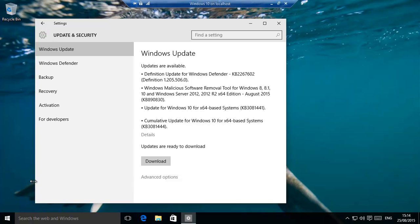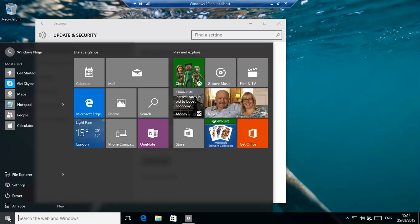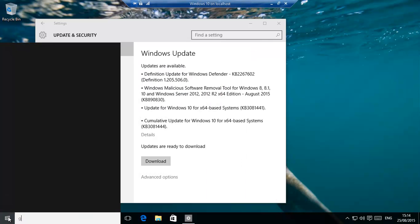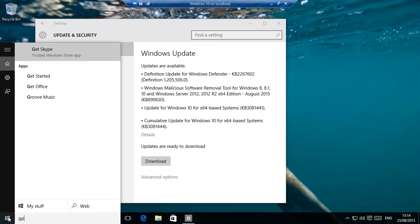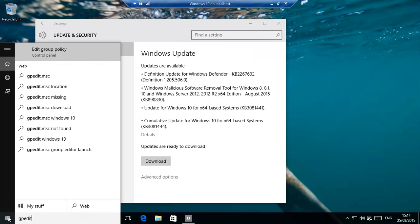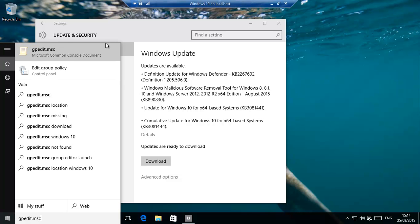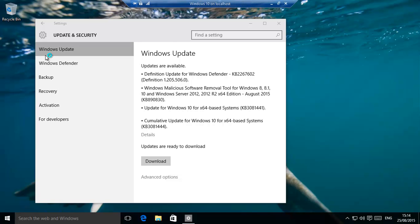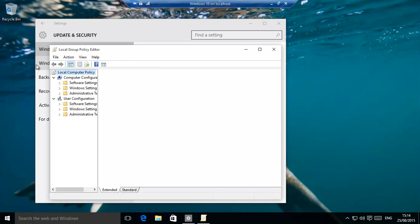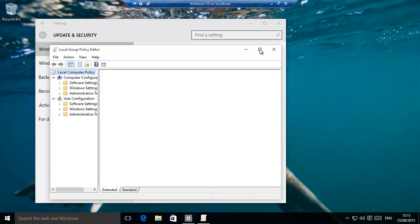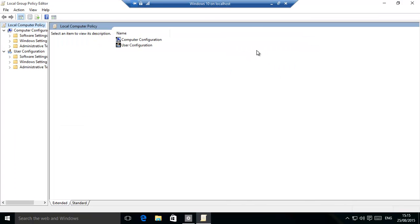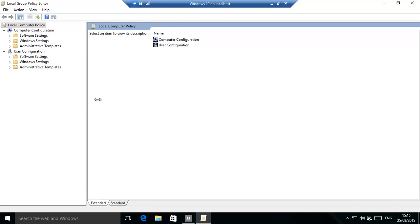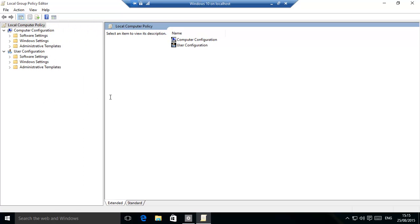All you need to do is group edit, gpedit.msc, there we go. Click on that and that'll start up. Make sure you're running it as administrator. That's fine. We'll just increase the size and we'll move that out so we can actually see it.